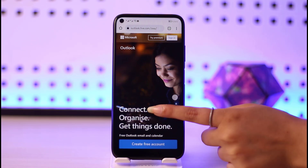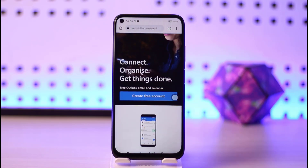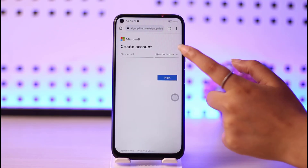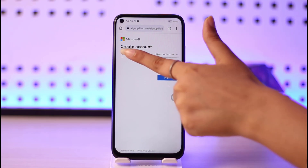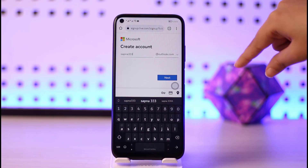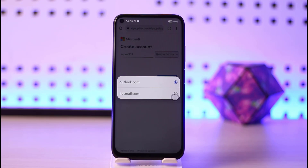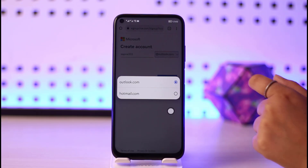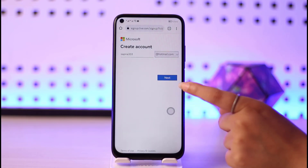If you want to create an account, you can see the option called 'Create a free account' right there. Tap on that option and a new interface will open up. Here you can choose what name you want your email to be. Type in your name, and using the dropdown arrow next to outlook.com, you can select hotmail.com to create a Hotmail account.